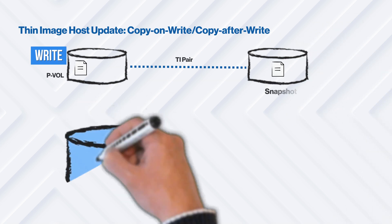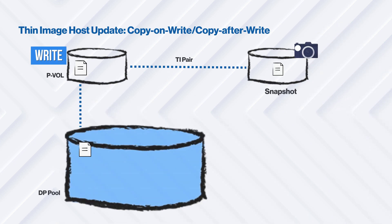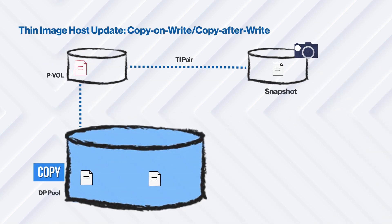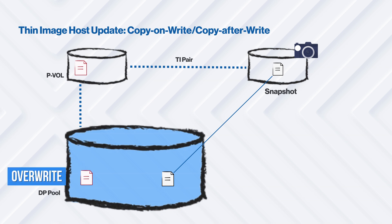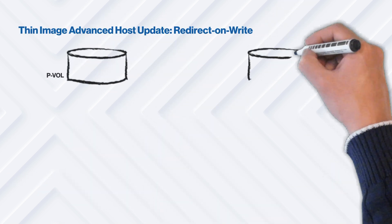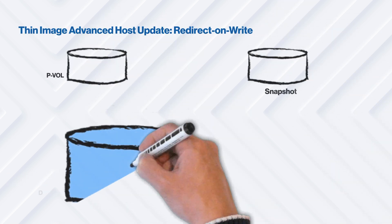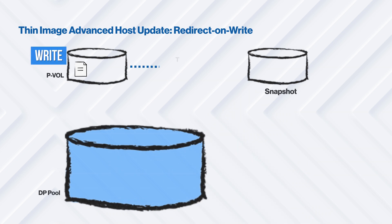In Thin Image Advanced, the underlying mechanism uses redirect-on-write instead of copy-after-write or copy-on-write like Thin Image. Redirect-on-write operates on metadata pointers and eliminates the copy overhead that comes with copy-after-write and copy-on-write.